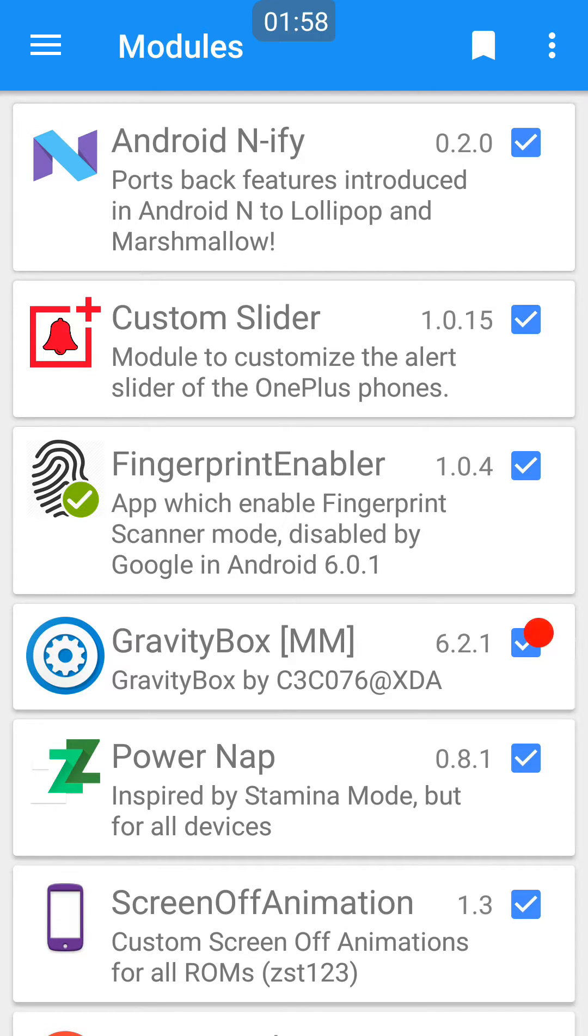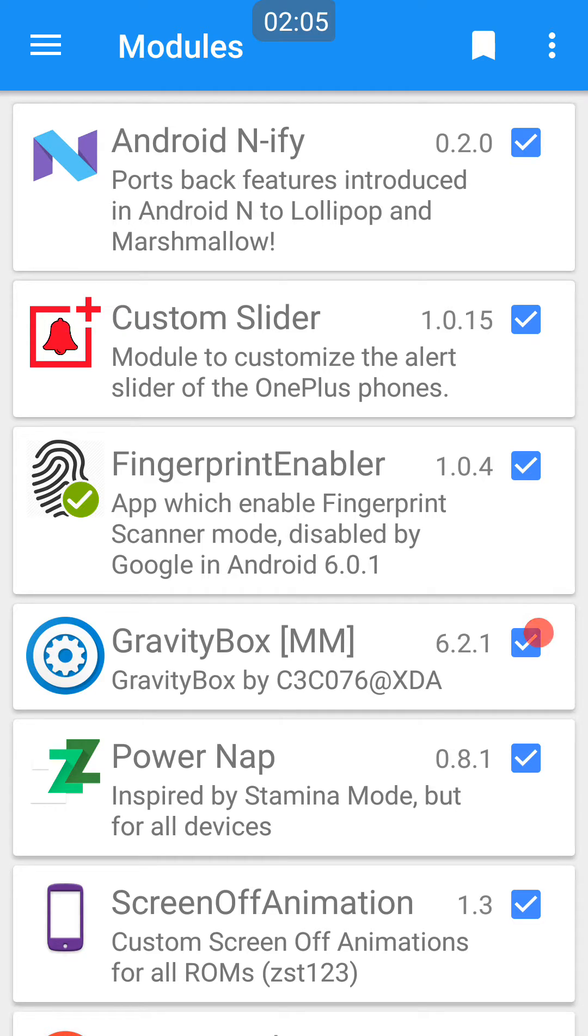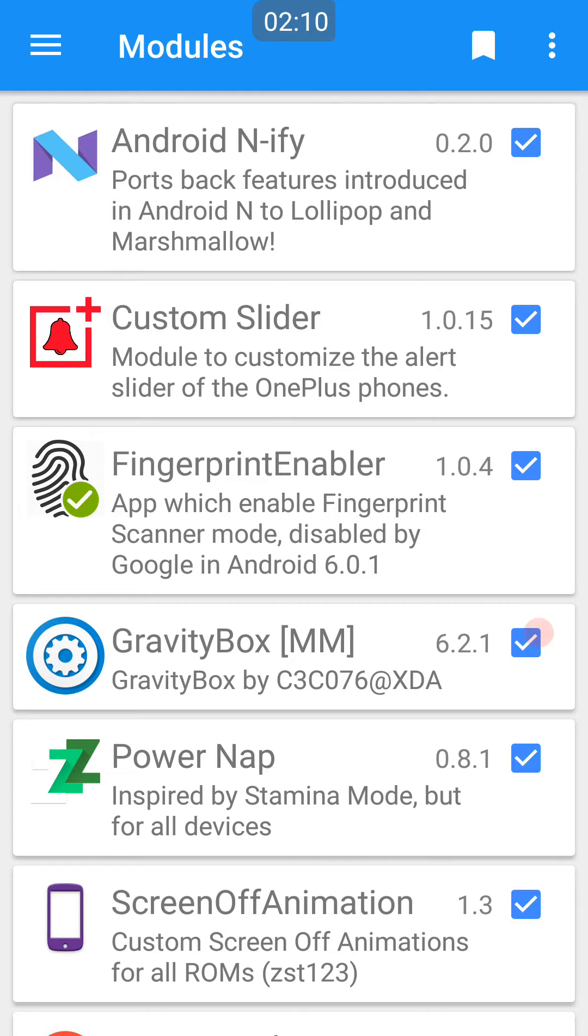This enables fingerprint scanner mode disabled by Google in Android 6.0.1. This basically means when you turn your Android 6.0.1 phone on, it will require you to put in your password and you cannot log in with your fingerprint first time you turn your phone on or restart it.